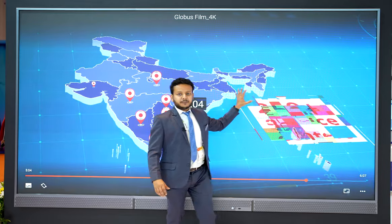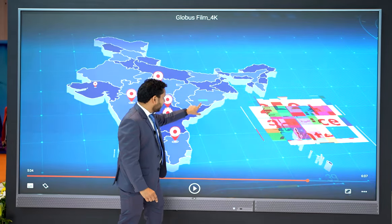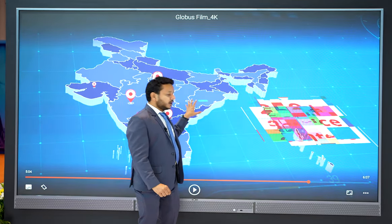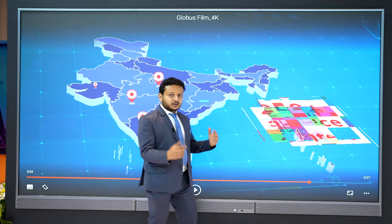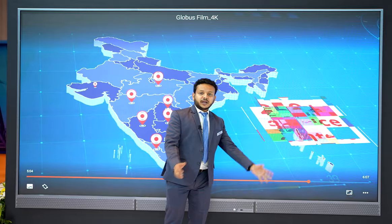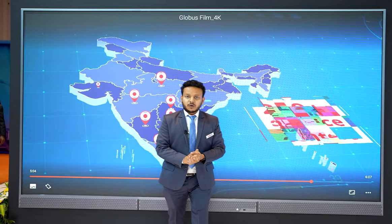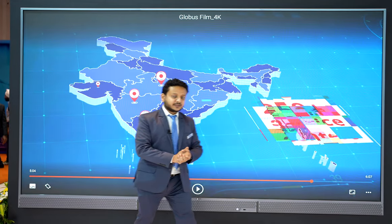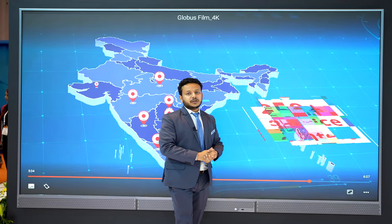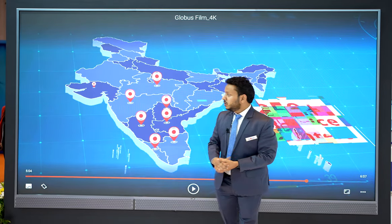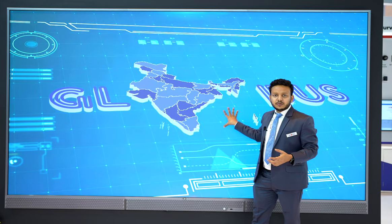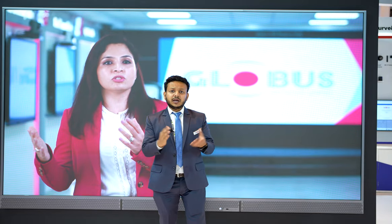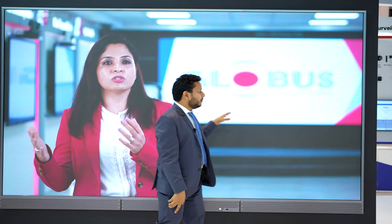The pixel pitch — the distance between one pixel to another — is 1.5mm. It comes with inbuilt speakers of 15 watts times two, so we have two speakers here. It also comes with an inbuilt Android 11 system, so this screen can be utilized for showing any message or running advertisement videos.